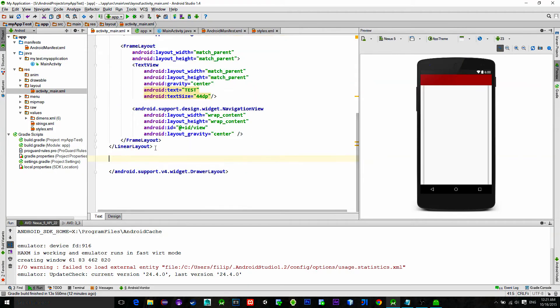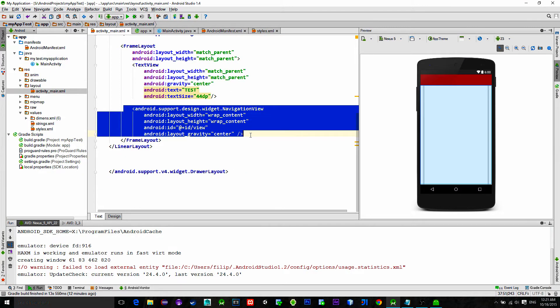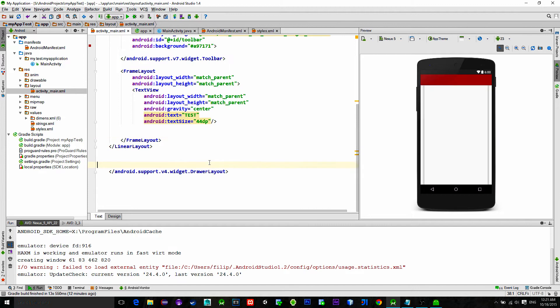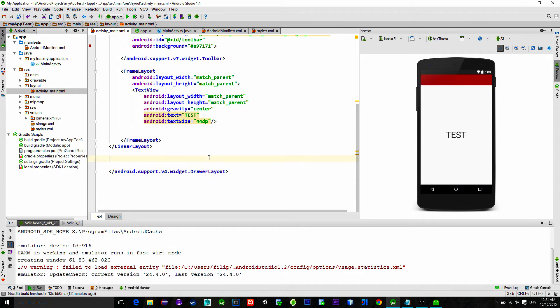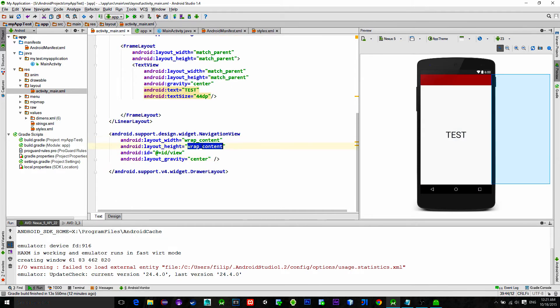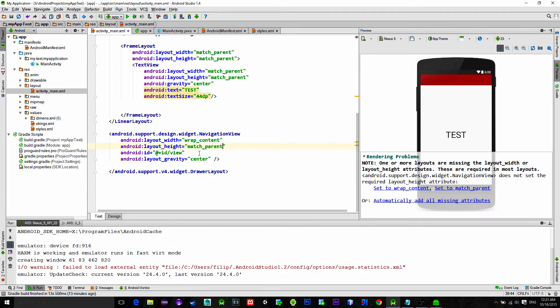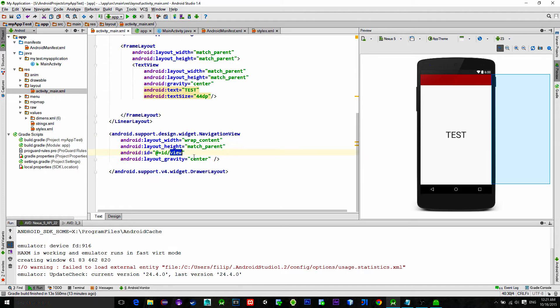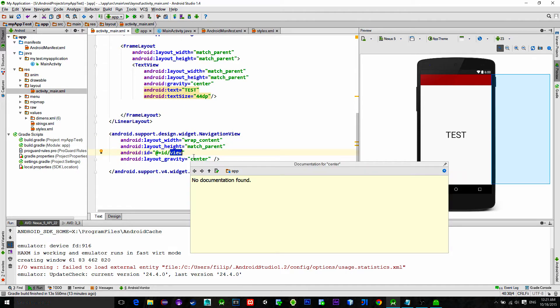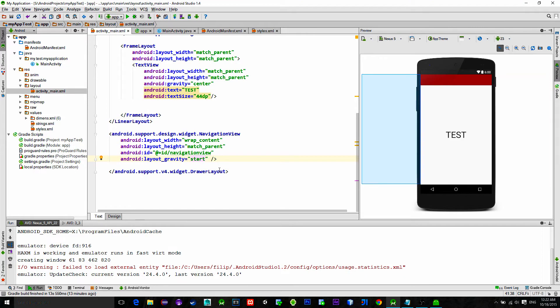Copy it and paste it under the linear layout. That is just the way it needs to be implemented. Layout height must be set to match parent. Okay, again give it an ID.